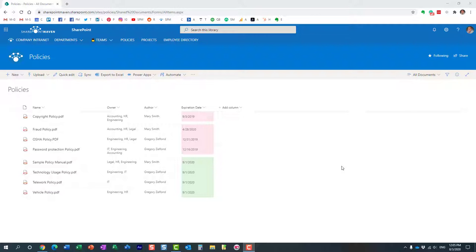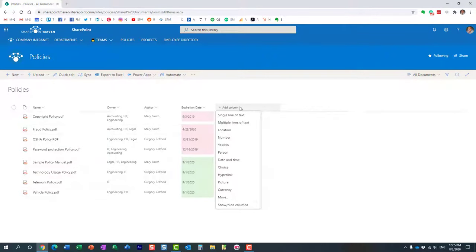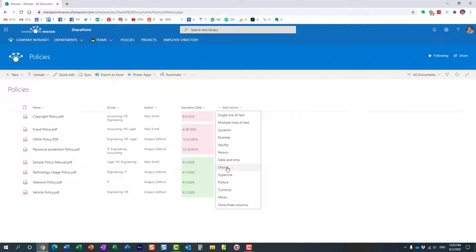So we can actually create lots of different metadata columns, different types of columns in SharePoint. If you hover over the add column drop down, we can create different types of columns. We can create a text column and location, number, date and time, drop down, choice column, currency, etc.